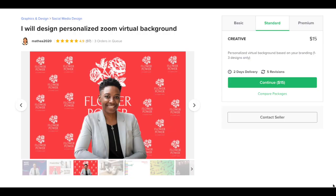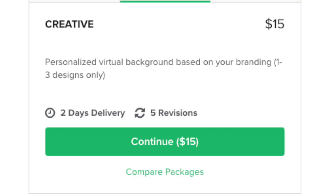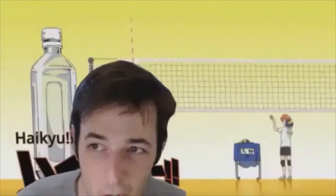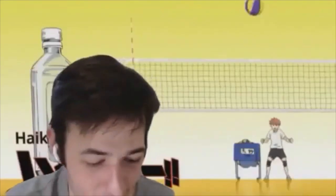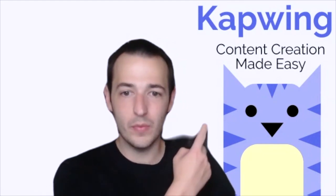Job number three: I will design a personalized Zoom virtual background. For $15, this seller is promising to create a personalized virtual background that you can use in your Zoom calls with your branding — that's a two-day delivery time. One of the most popular videos on our YouTube channel is actually about how to make these Zoom virtual backgrounds using Kapwing. So maybe the $15 here is going towards her design of the background and I can't knock that — good design is good design — but you can definitely do this for free, like how I made this background.